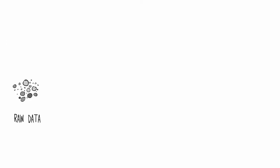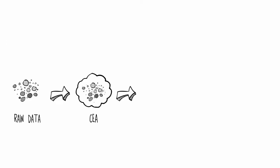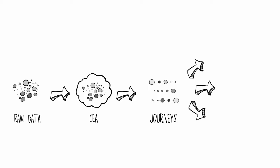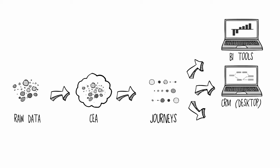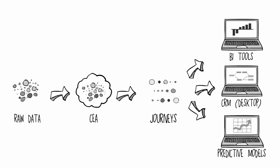CEA outputs journey data assets that can be leveraged by the enterprise in business intelligence tools, front-line CRM insights, and predictive models.